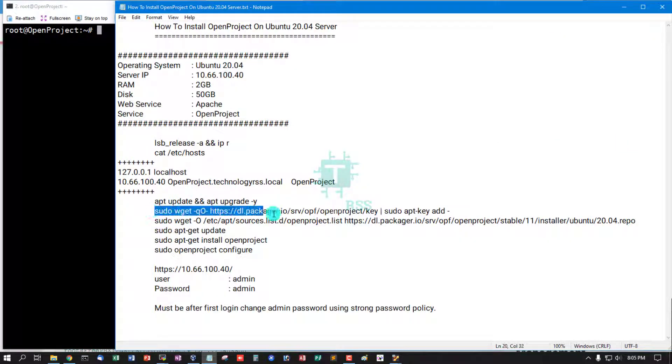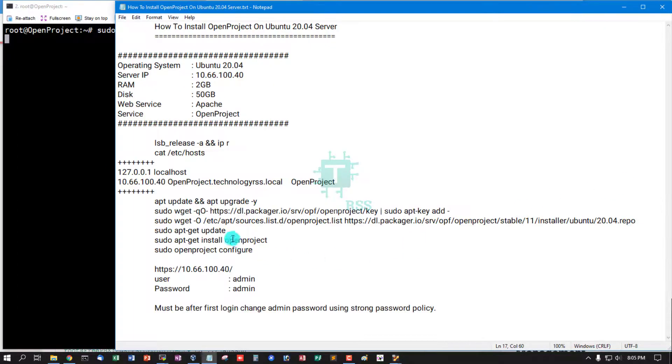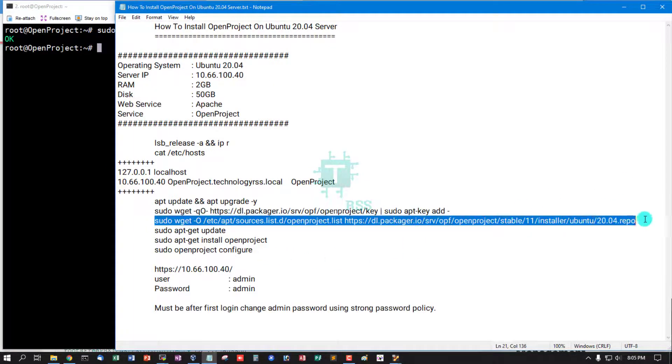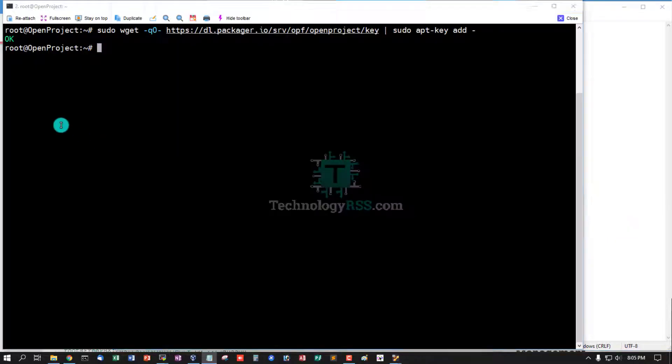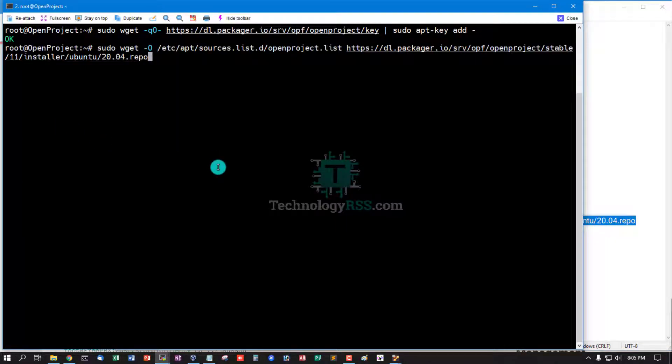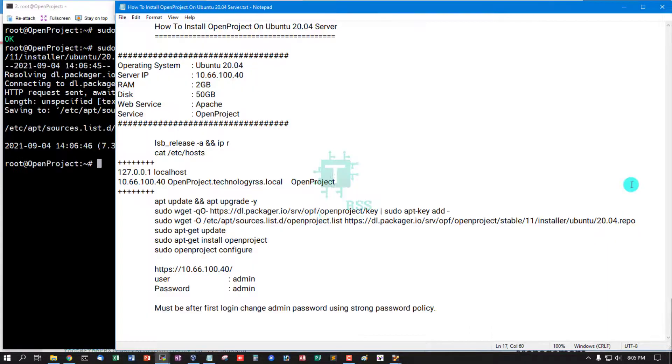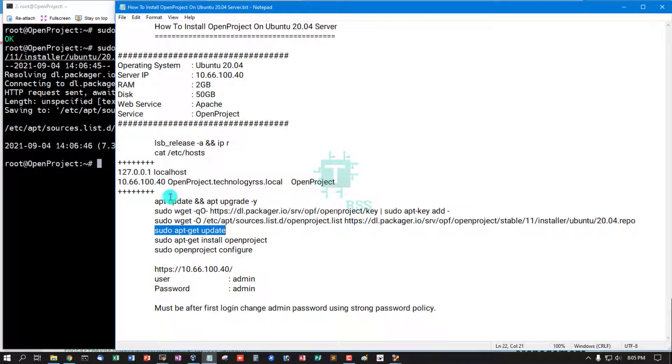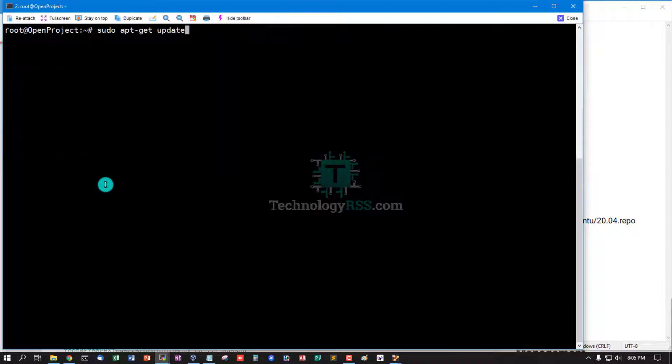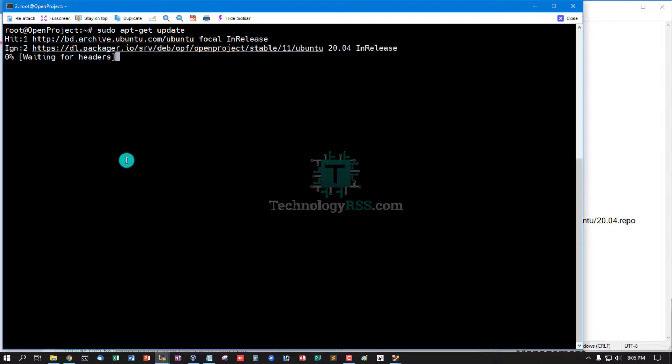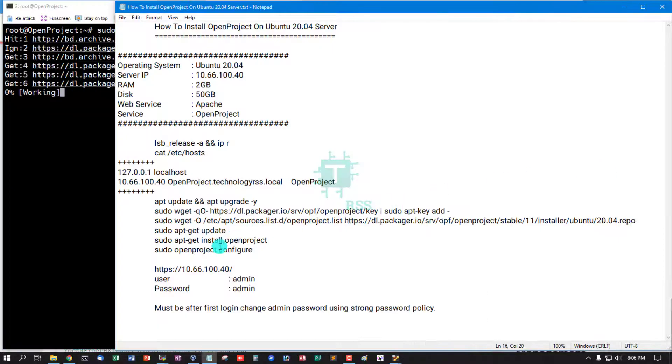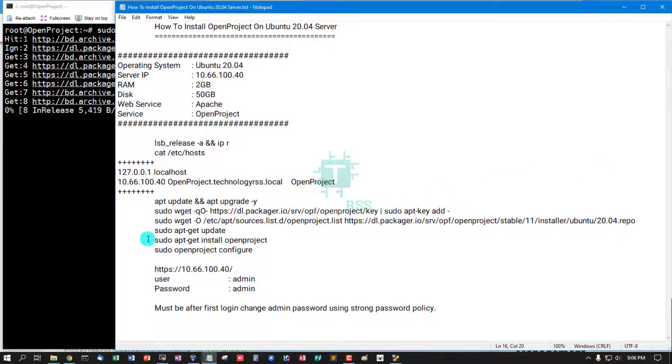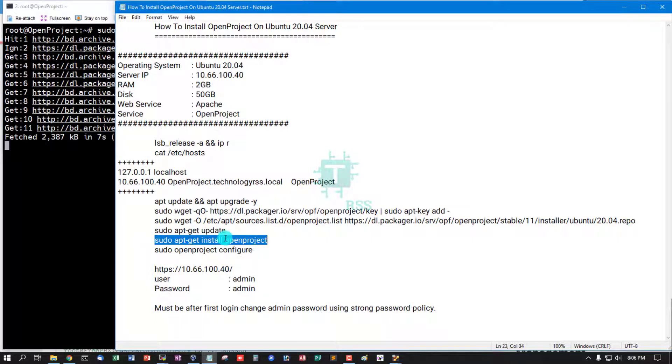Now add OpenProject key using this command, and then add OpenProject stable version 11 for Ubuntu 20.04 repo. Repo list added, and then server must be updated.